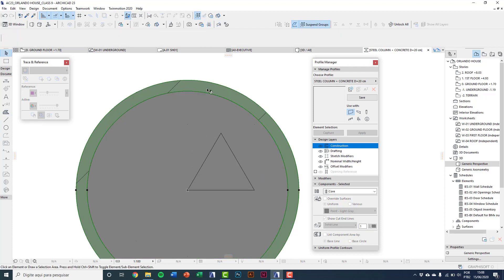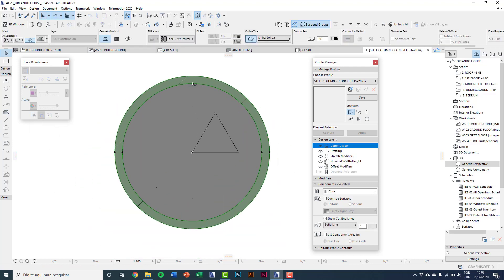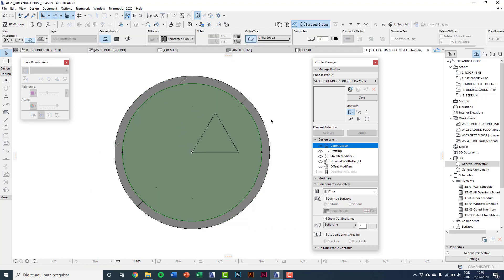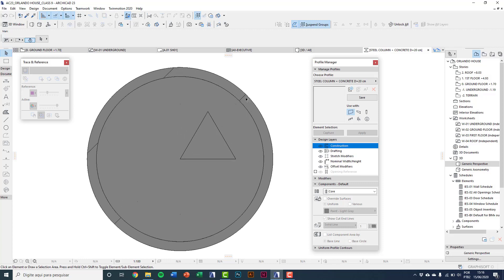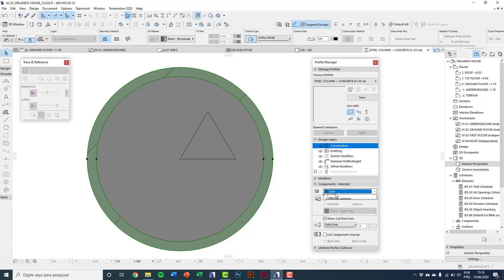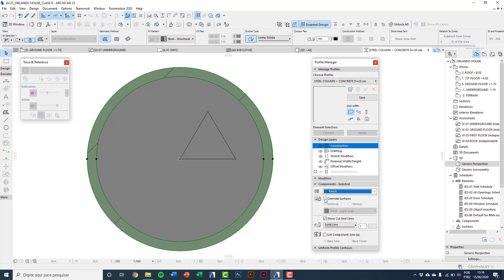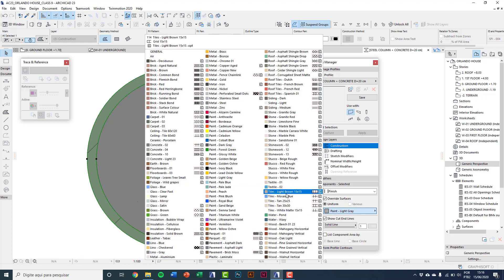So now we have this steel structure fill and this concrete fill. Select the steel fill and here at the right we have this tab 'Component.' I will define this element as finish. Mark override surfaces. I will override with paint gloss white.